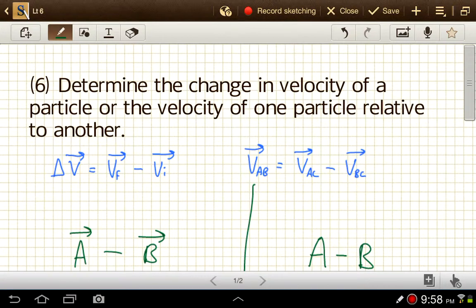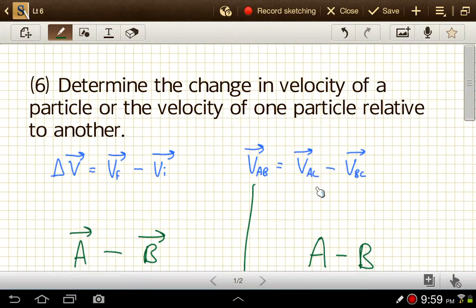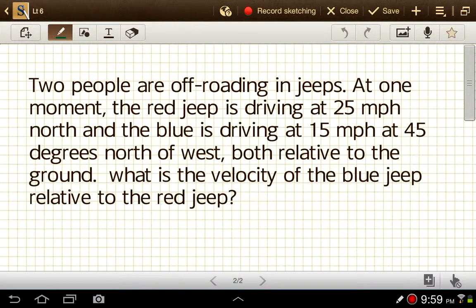Let's do a relative velocity problem. In relative velocity, we say the velocity of A relative to B — that's what this notation means. V_AB means the velocity of A relative to B. It equals the velocity of A relative to C — some other common reference point — minus the velocity of B relative to C. So we subtract the velocity of our second object relative to that same third common object.